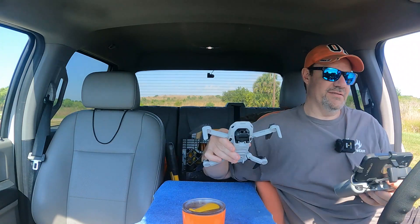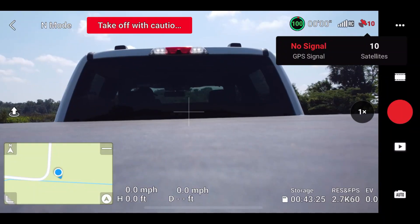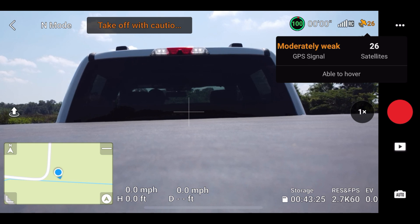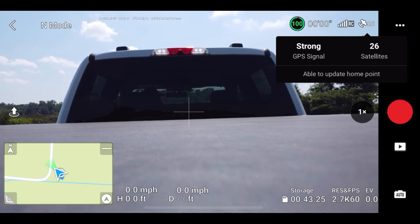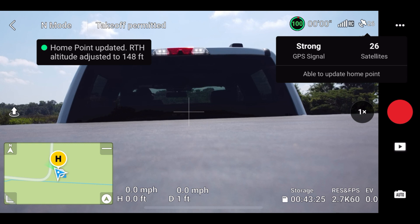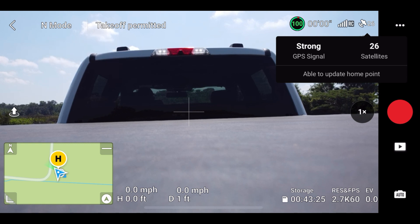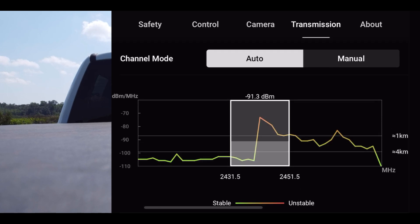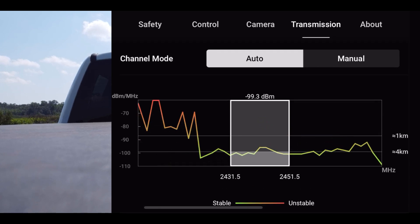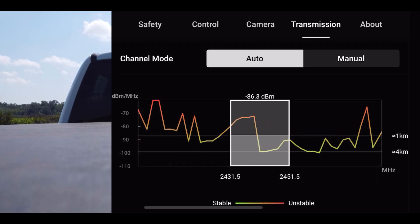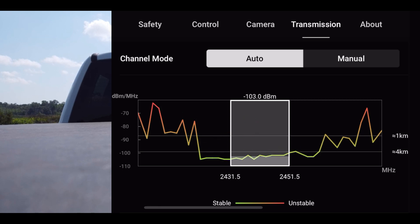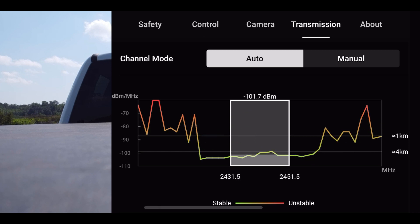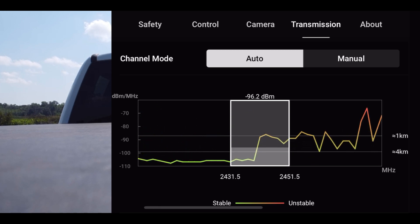I'm going to put her back up in the air and see if she does that again. No satellites and no signal — oh, there we go: 26 satellites with a moderately weak GPS signal. We must be in some sort of location that's got interference. Let me go over to the transmission tab. Look at that — that's got to be bad, right? That's interference, right? I think that explains what our problem was when she crashed. I've never seen it do that before.